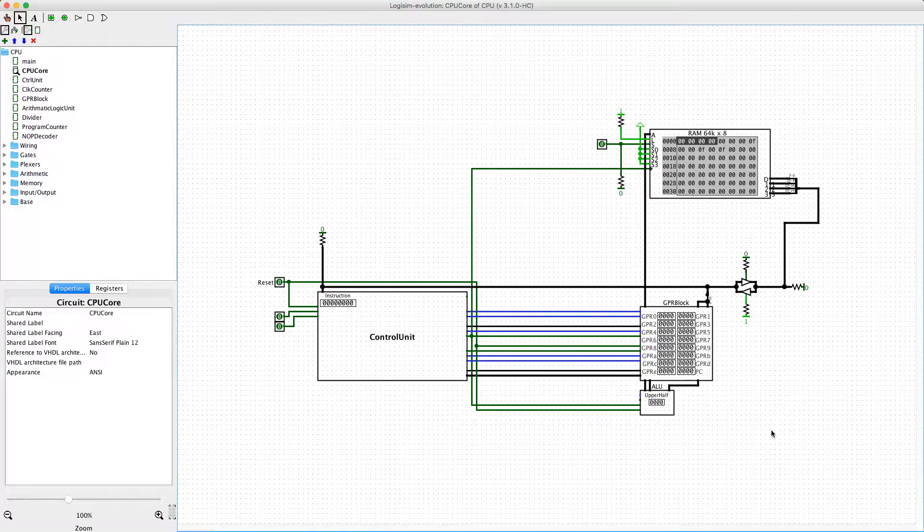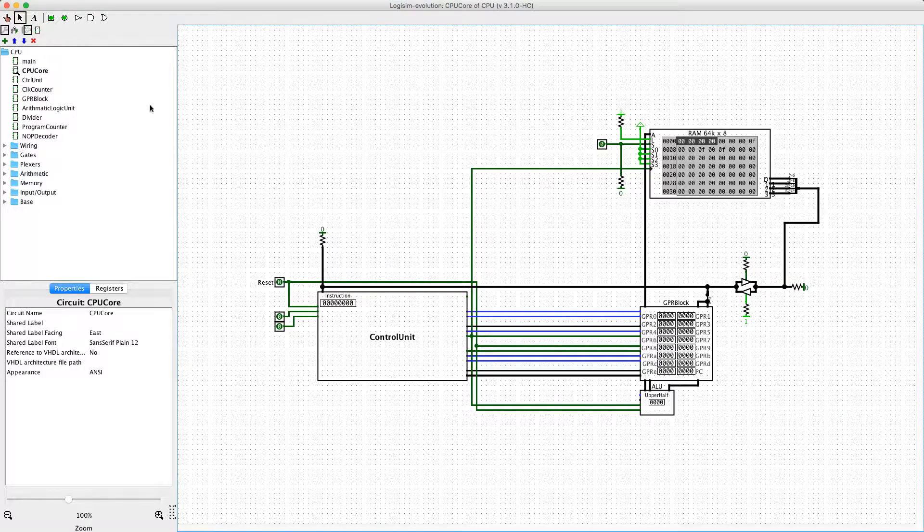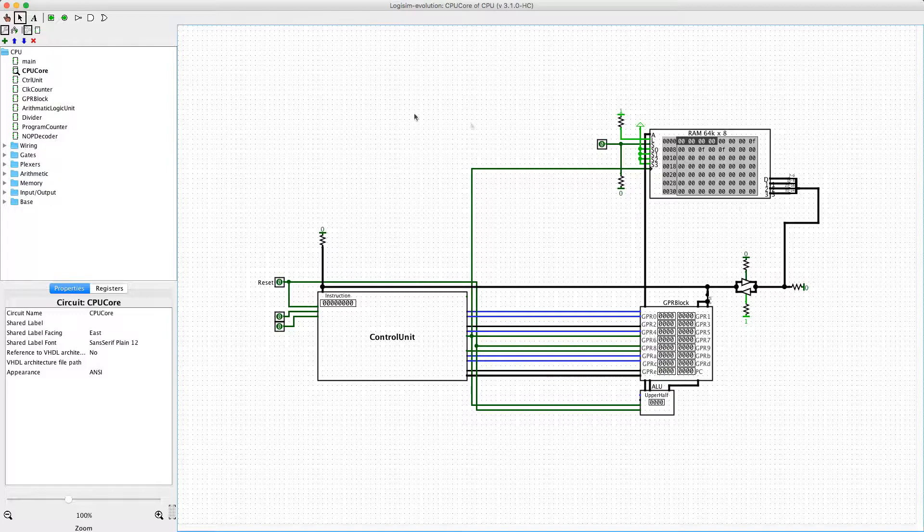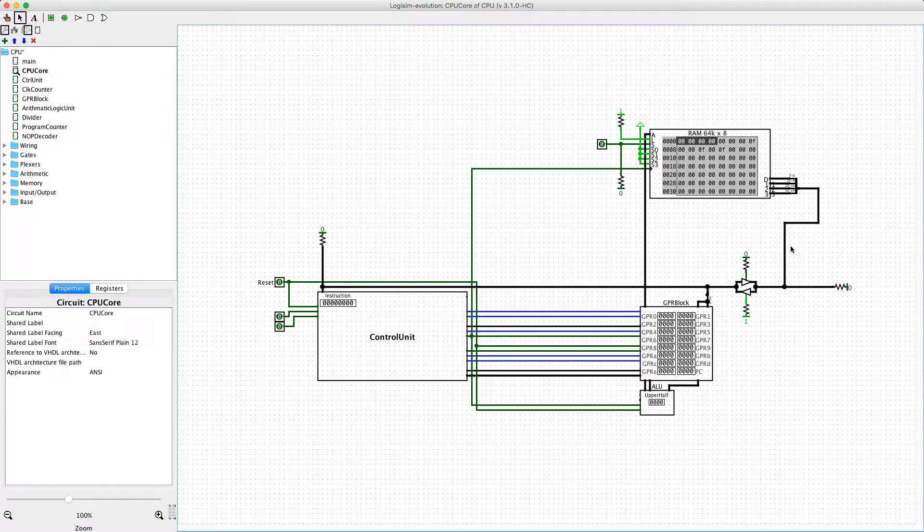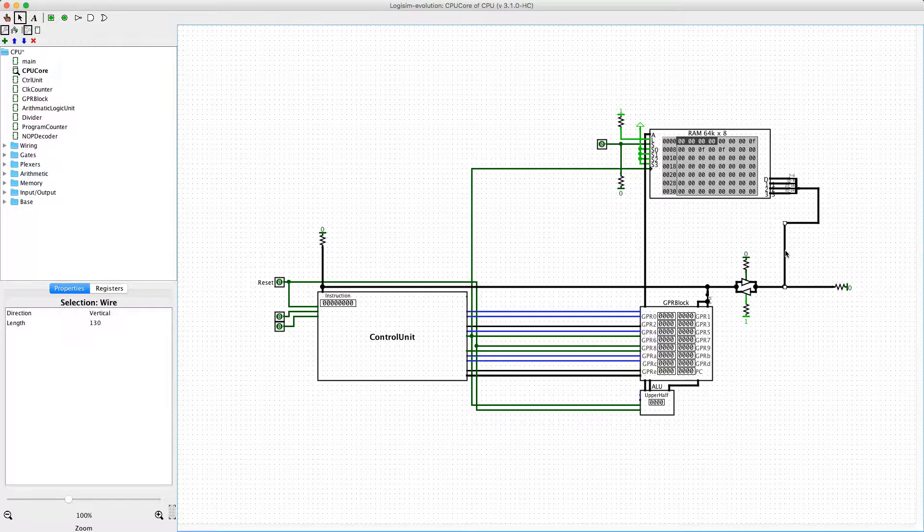Hello, this is tchapman500. Welcome back to Logisim Evolution. I have some bad news concerning this 16-bit CPU.